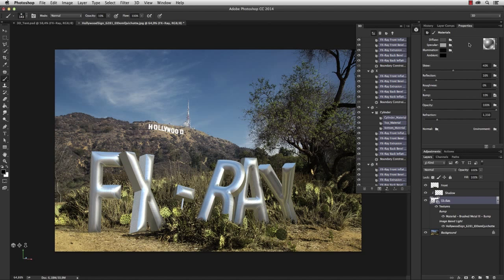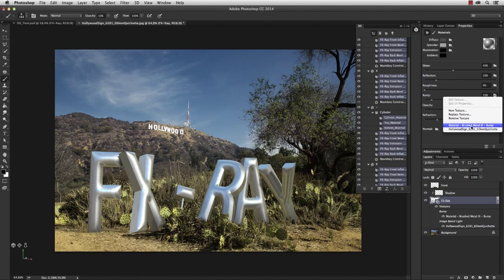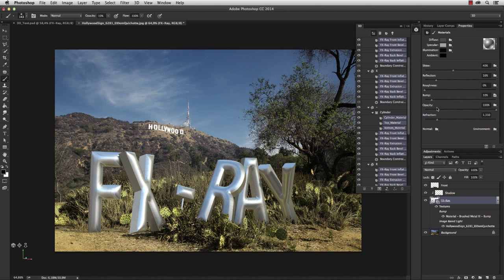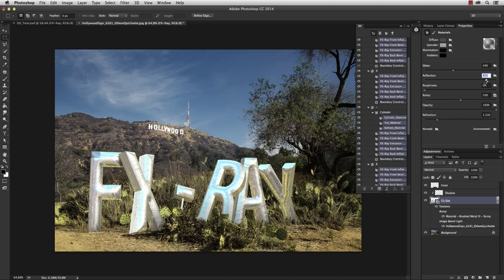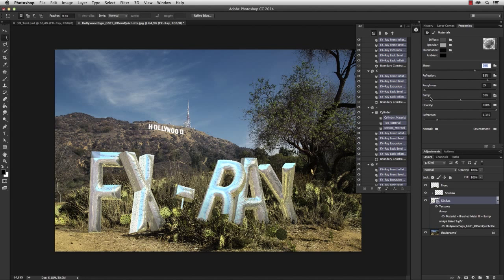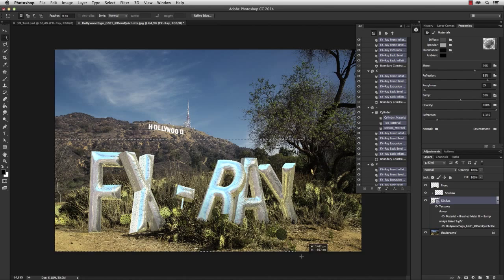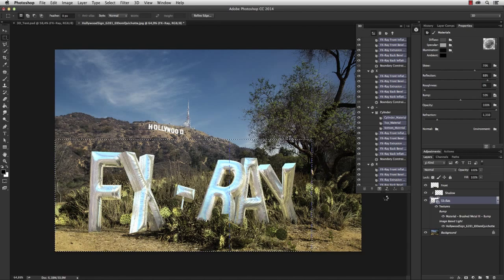But what remained is the bump map, which I can activate here if not already activated. Let's bring the bump slider to 50% and the reflection to about 90%, and the shining to, let's say, 70%. And if I now render the text, it will hopefully look like those balloons.